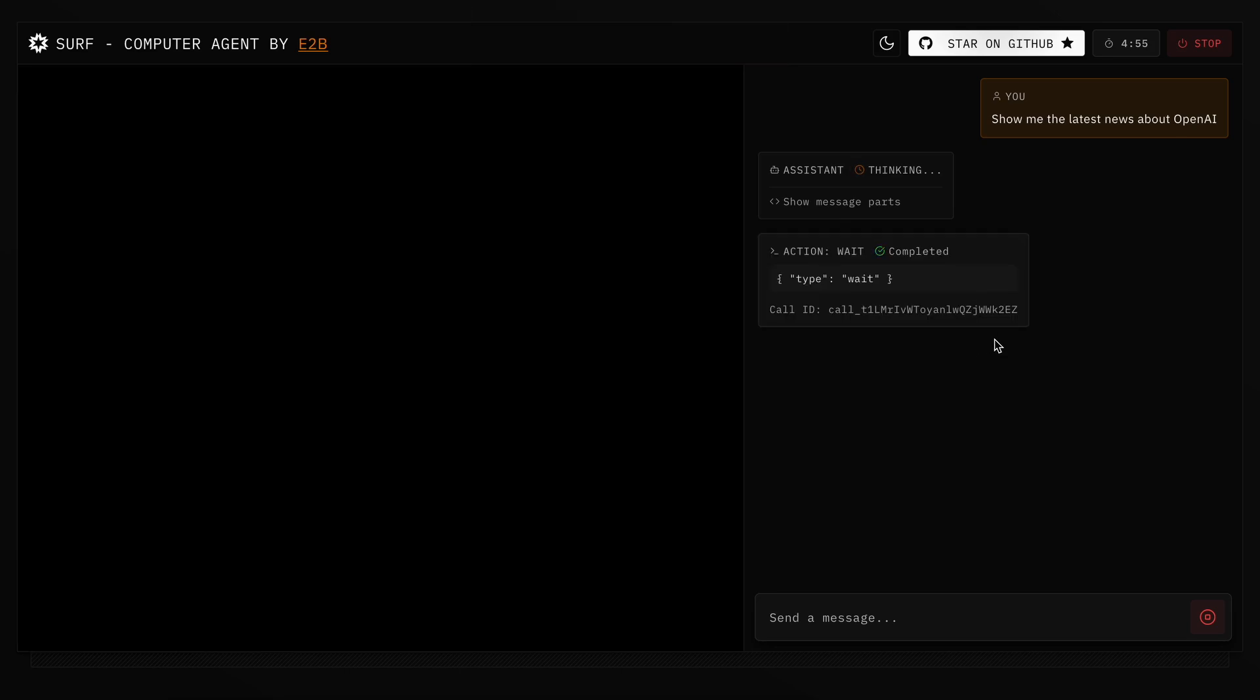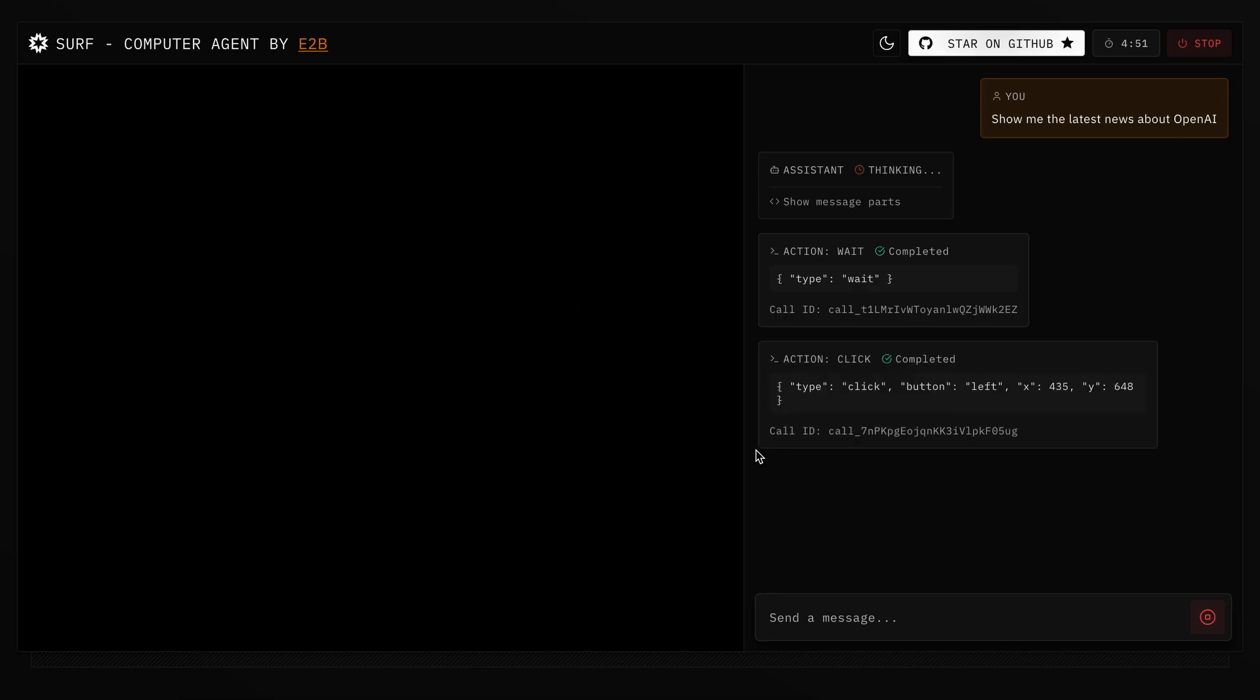All you need to do is just send in your prompt, and a sandbox will open up on the side. Then, you can see it working on your prompt.